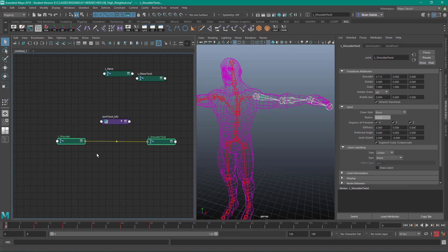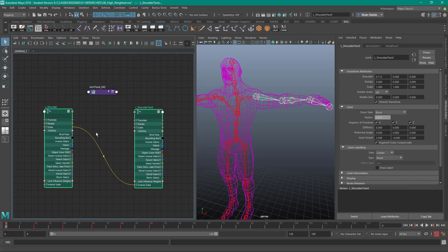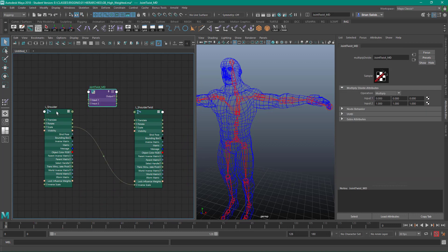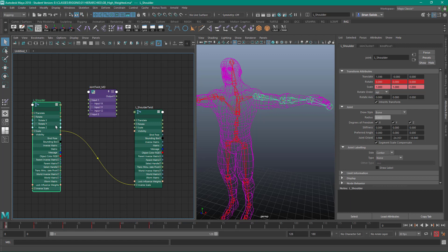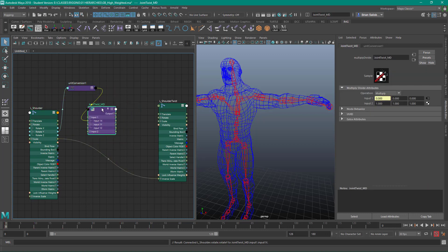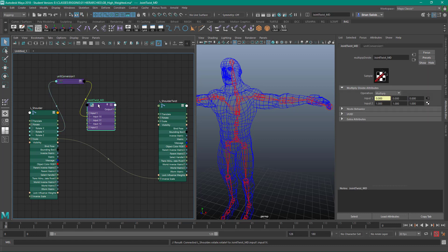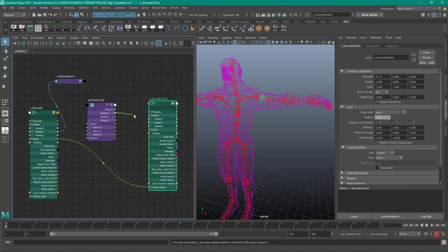We can come in and select the nodes. We can hit one, two, three, or four to open up the connections — we'll do that with these menus here; the stack menus are also here. So what I'm going to do is take the rotate Y and put that on input one X. It's going to create a unit conversion node that you can just ignore. And I'm going to put the output of one X into the rotate X of the shoulder twist.